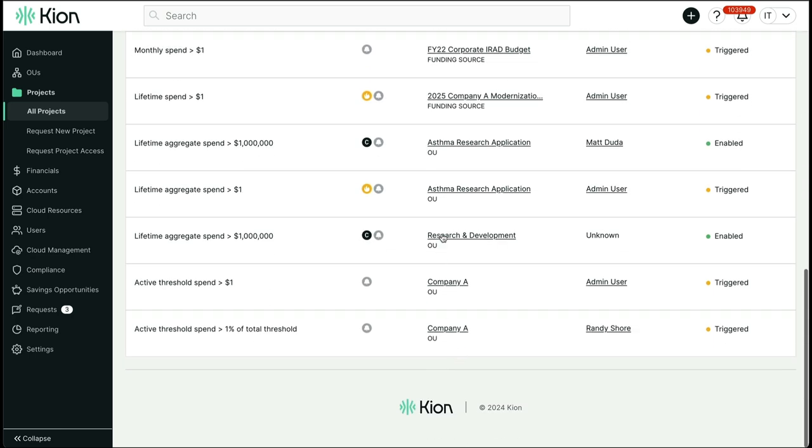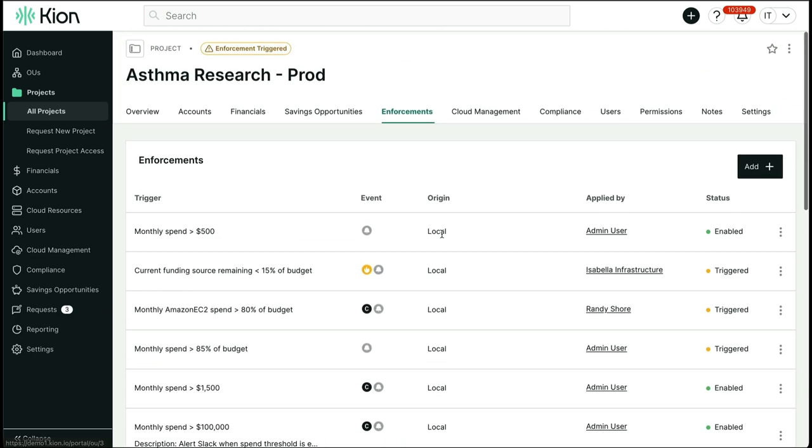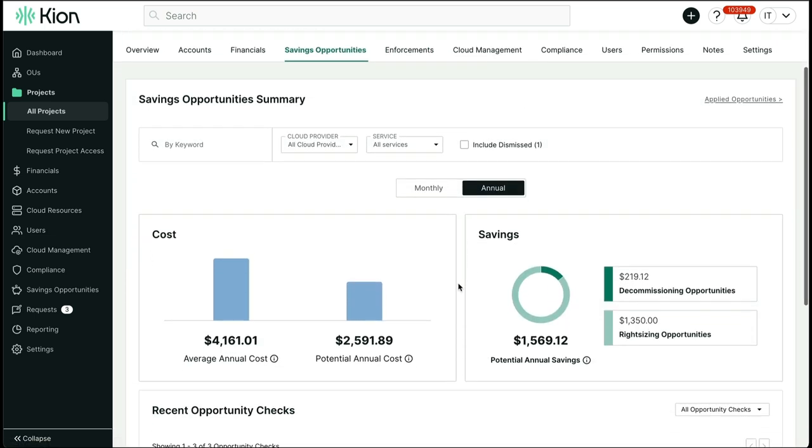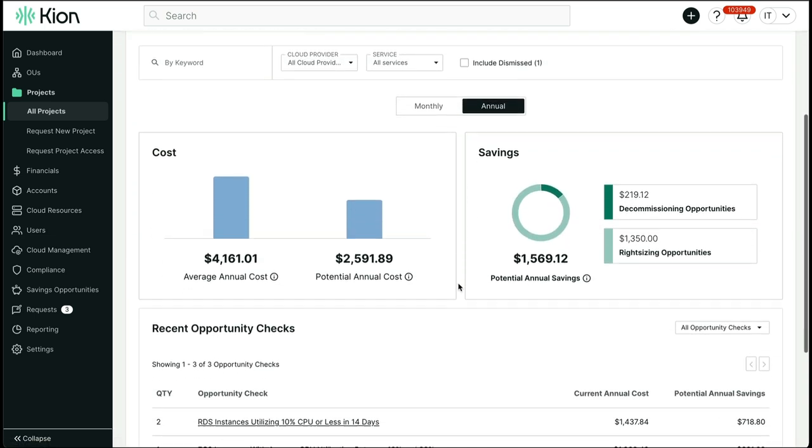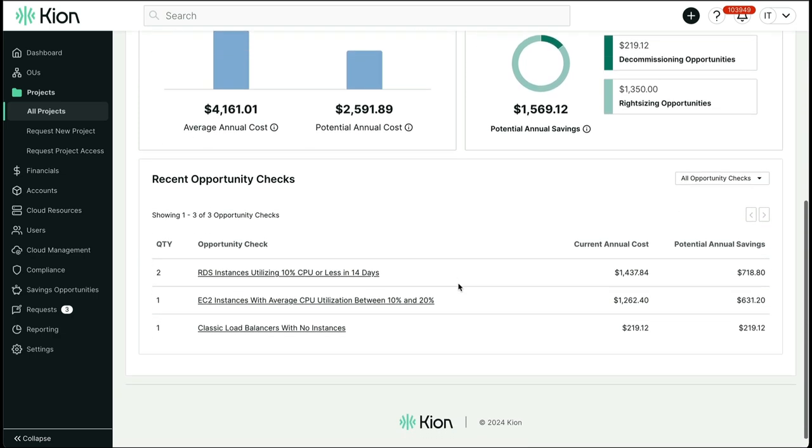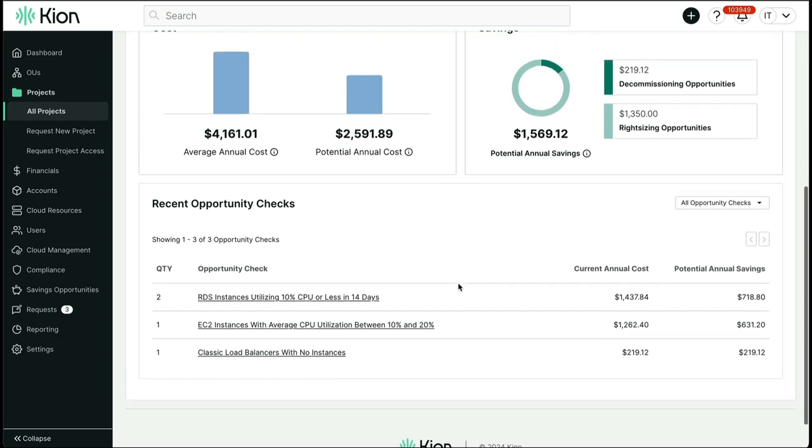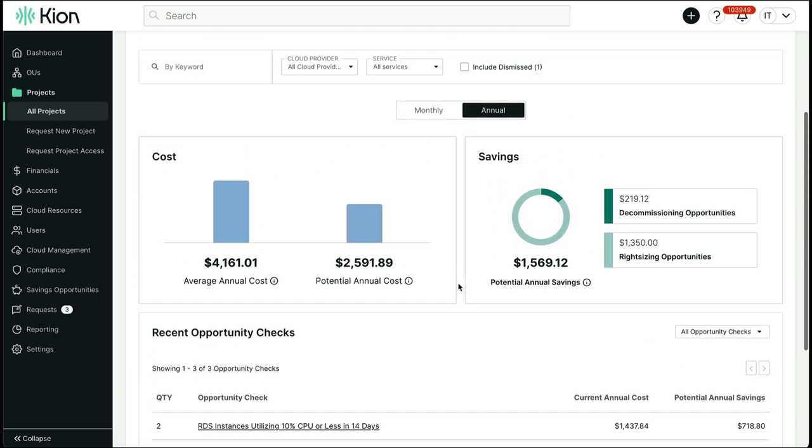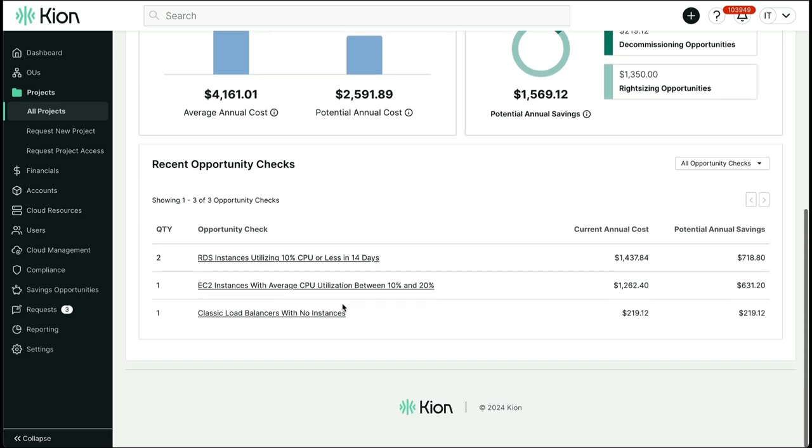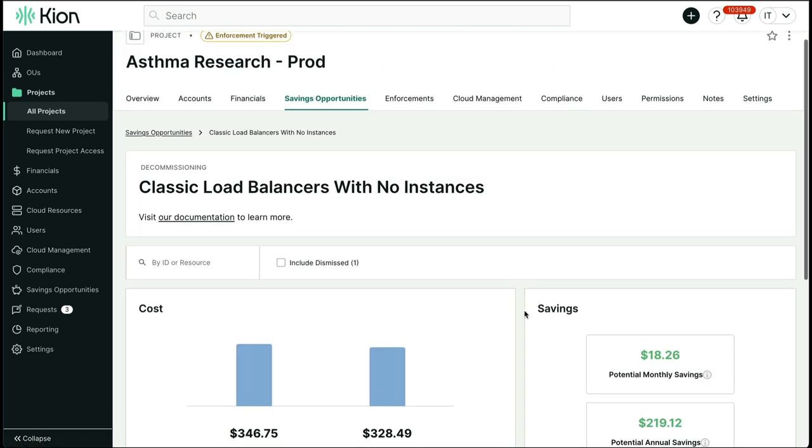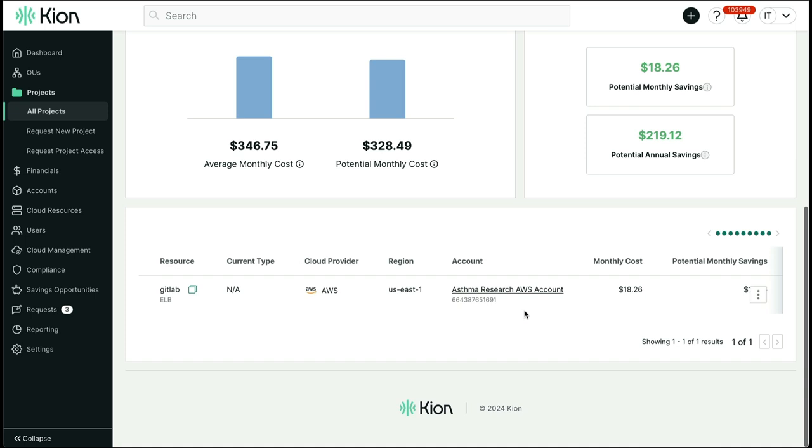Last but not least, with respect to the FinOps aspects of Kion, we have savings opportunities which are designed to give you continuous feedback around which resources you may be able to right-size to save money or just delete as they've overstayed their welcome. You can view the details around a particular finding and quickly jump into the cloud account to address the finding and even terminate the resources directly from Kion.